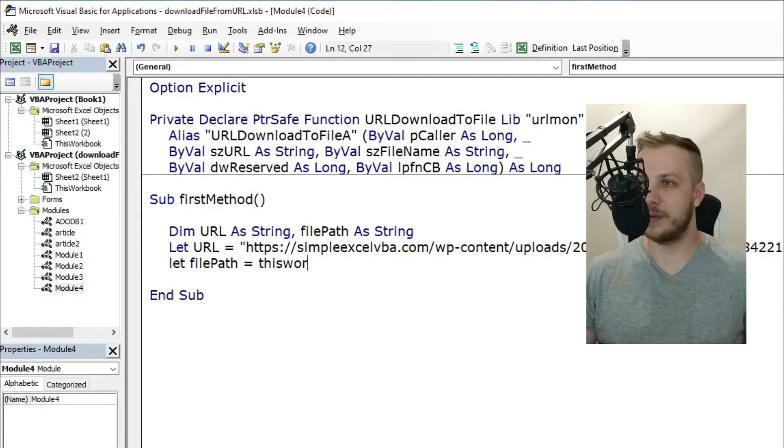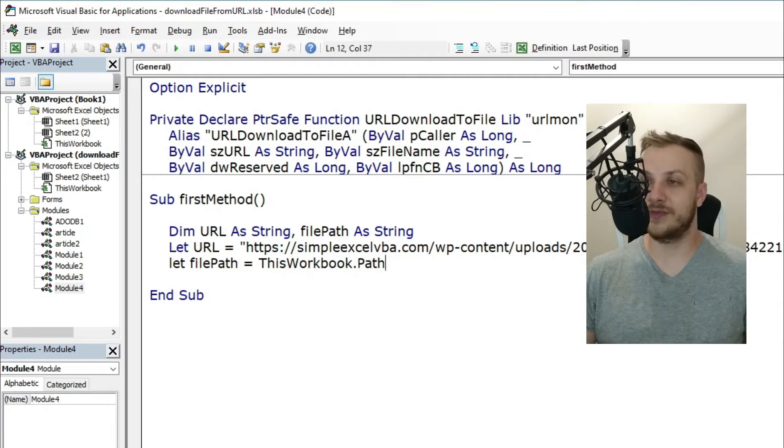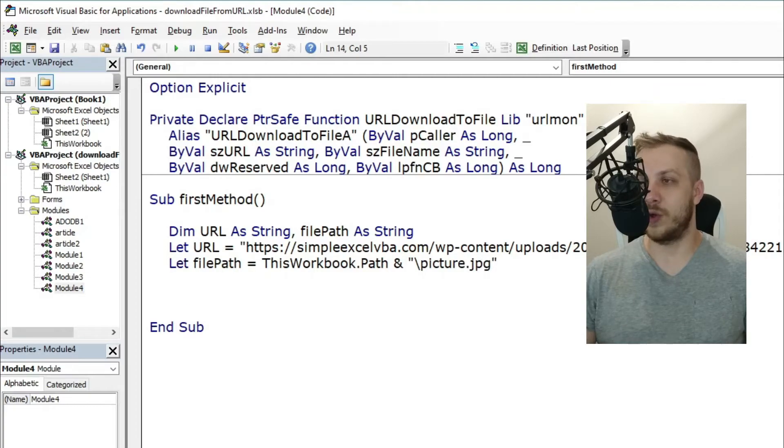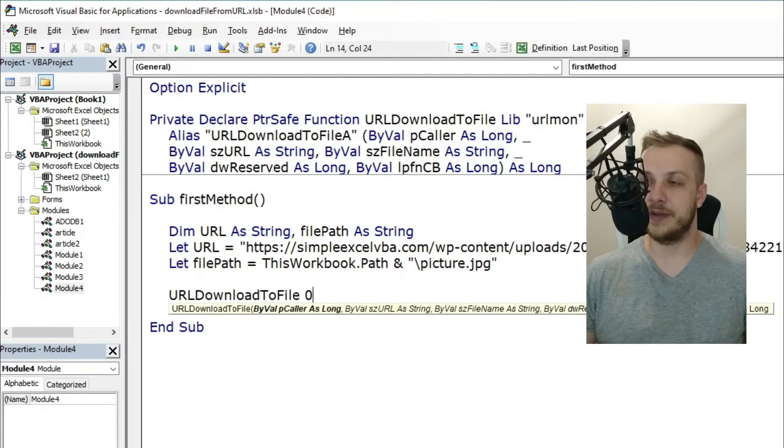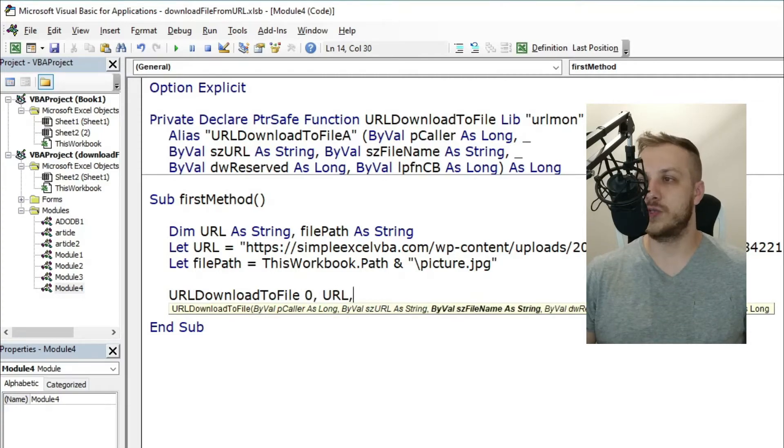The fourth parameter is reserved, so it must be zero. And the last one, if you're not caring about download status, you can leave it as zero.